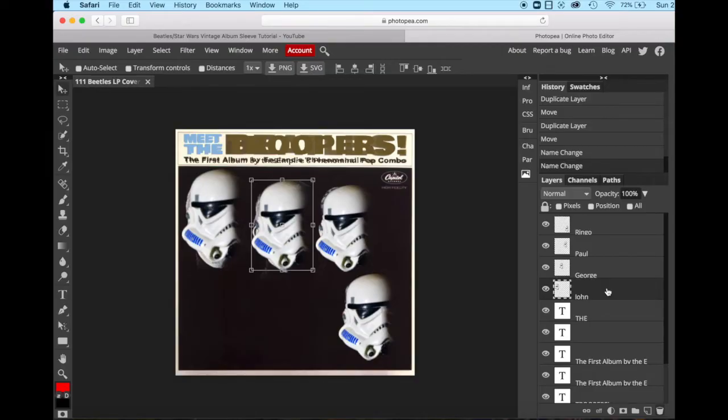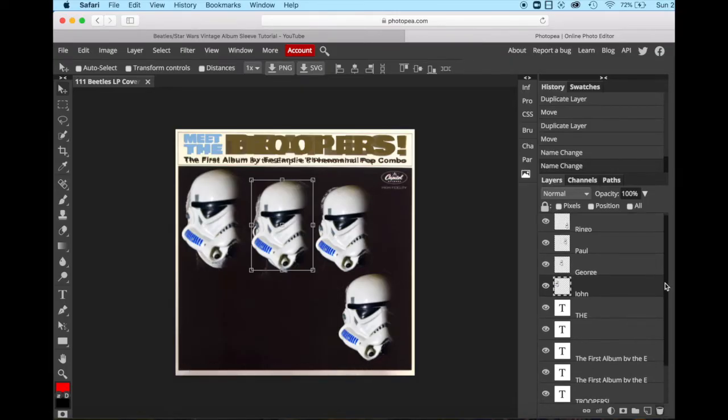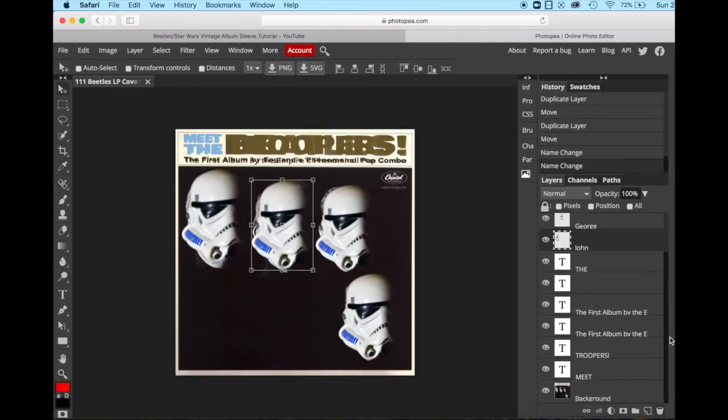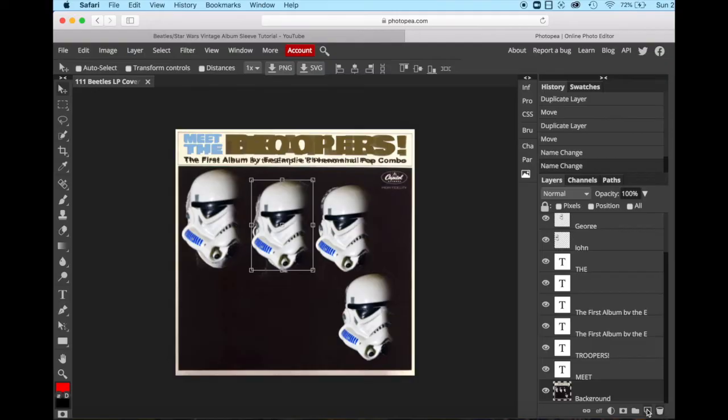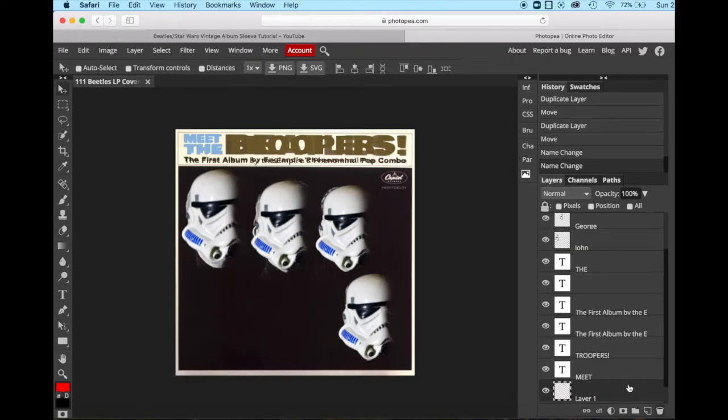The next thing we're going to do is we are going to create a black box that will cover up our image. So the first thing we want to do is we want to go all the way back down on our layers panel and activate the background panel. Then we want to create a new layer by going down to the bottom corner, bottom right, to the new layer icon and left click. So now there's a new blank layer.